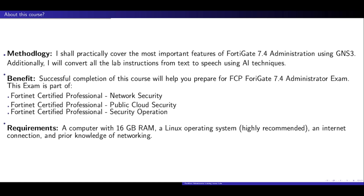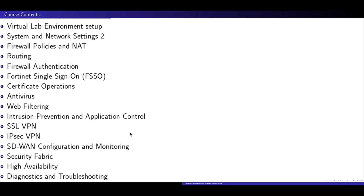To get started, you'll need the following: a computer with 16GB RAM, a Linux operating system (highly recommended), an active internet connection, and a basic understanding of networking concepts. These prerequisites ensure you have the resources and foundational knowledge necessary for a seamless learning experience.